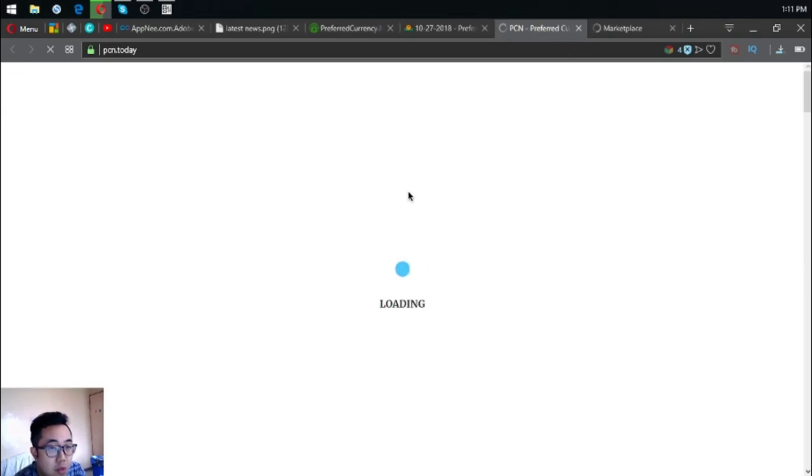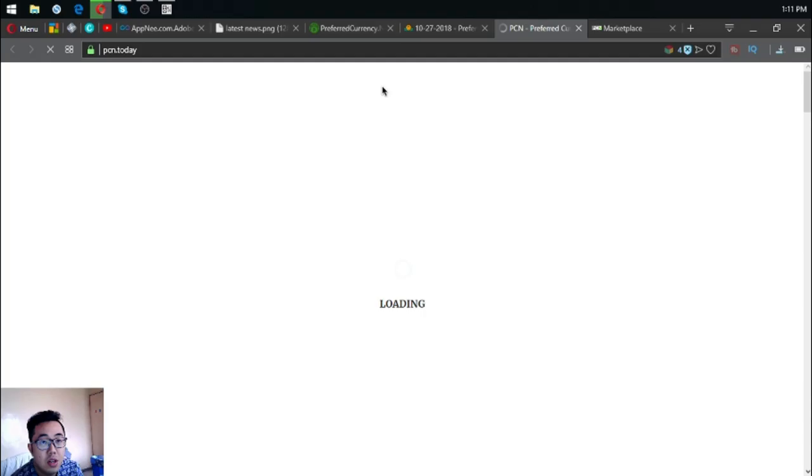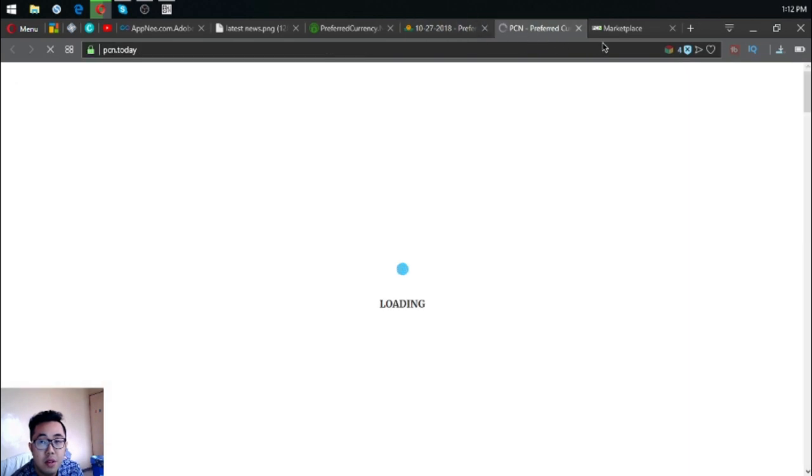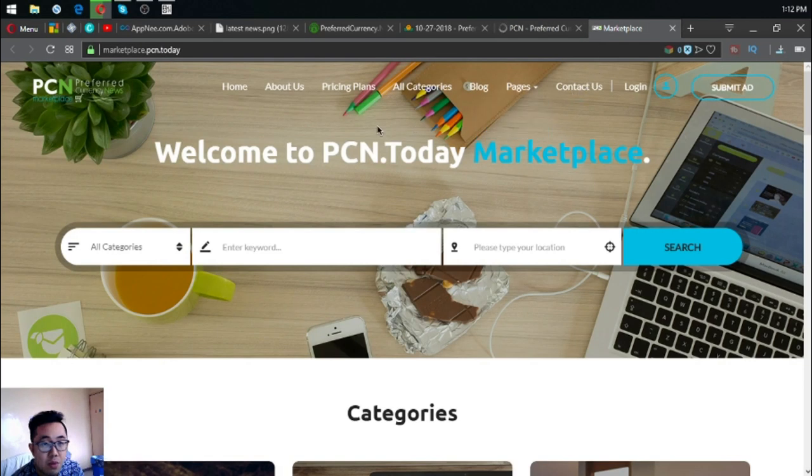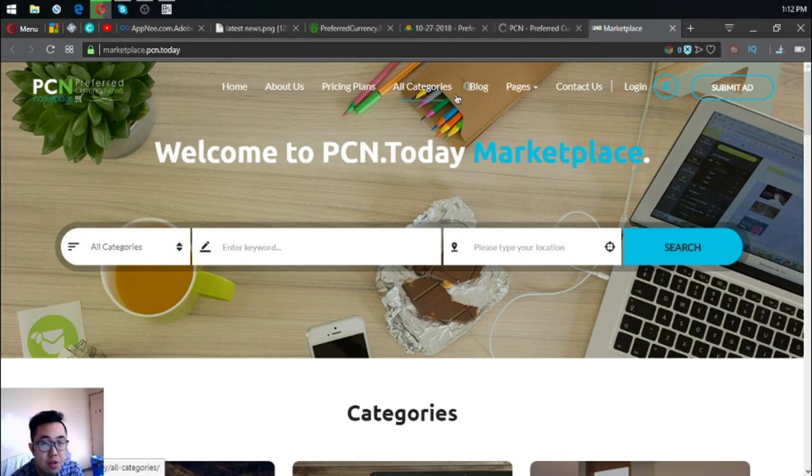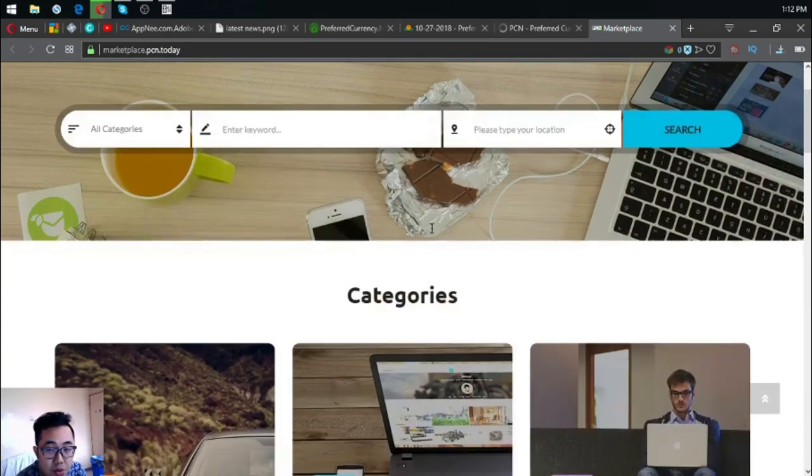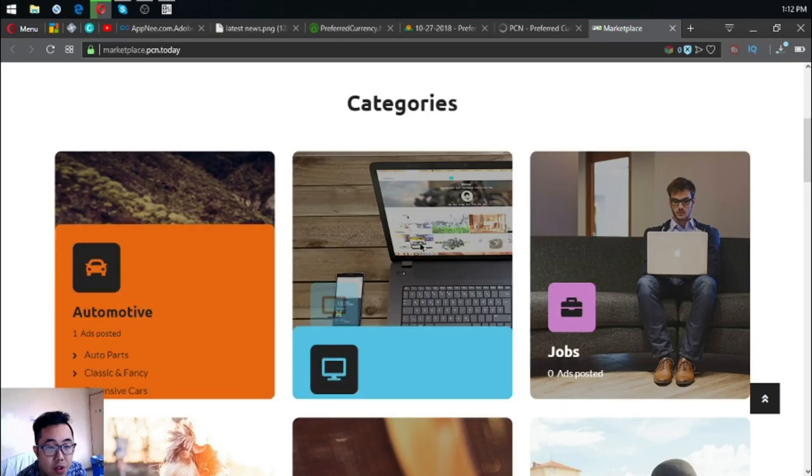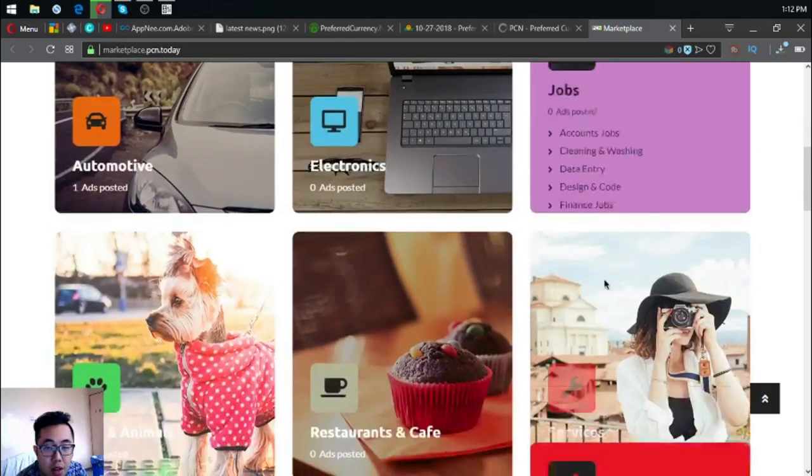The next website is the main news website which is PCN.today, so this website is also updated. The next website is marketplace.pcn.today, so this is the same as EOSmarketplace.news. The only difference is the UI.